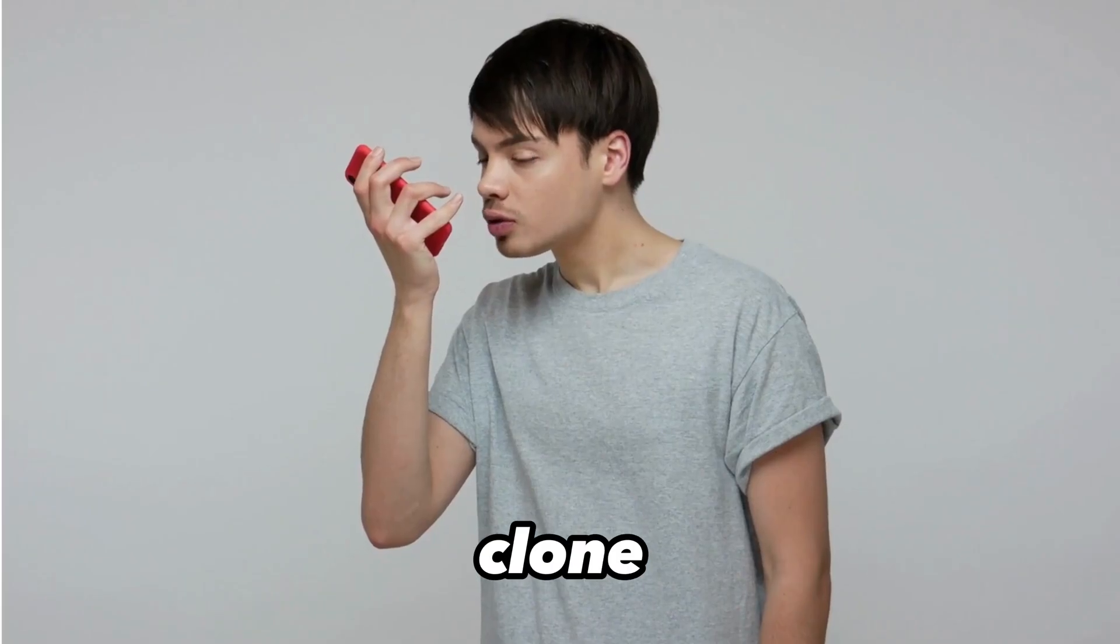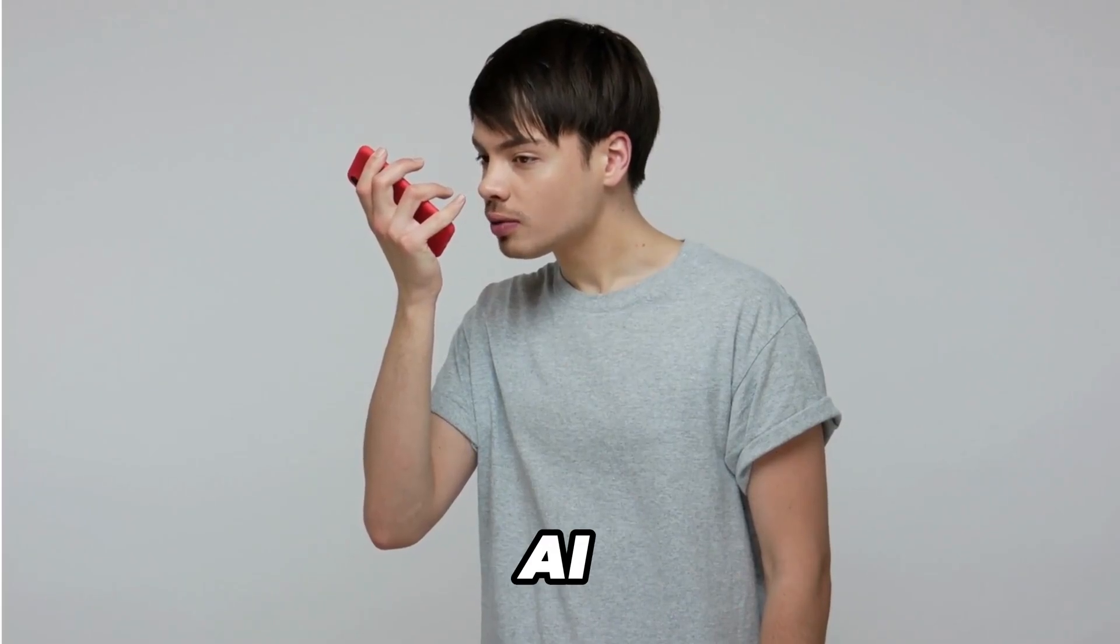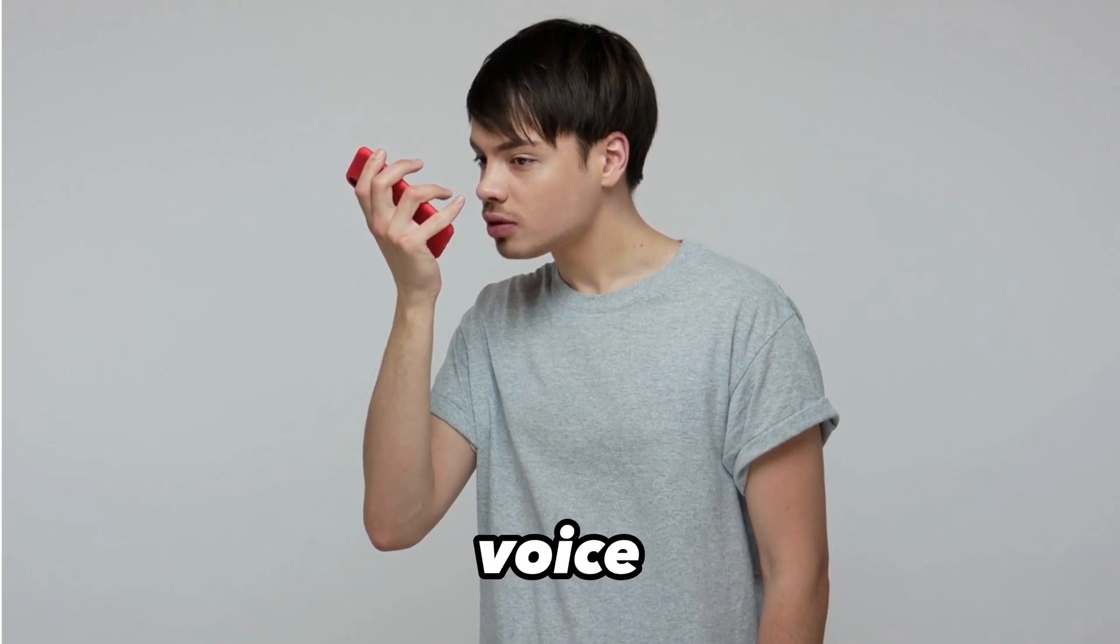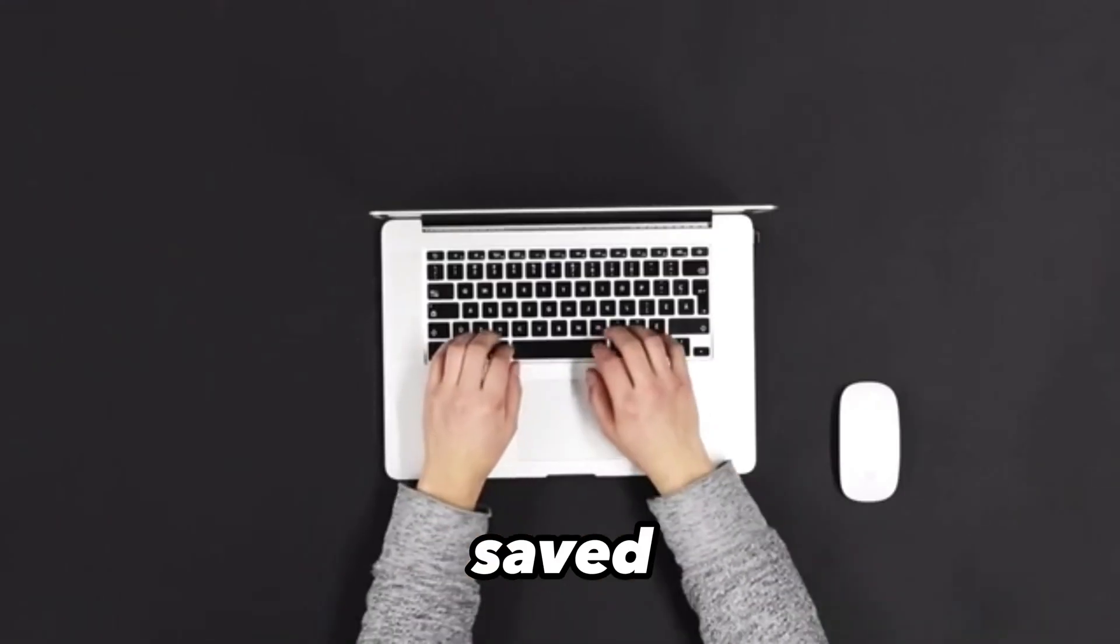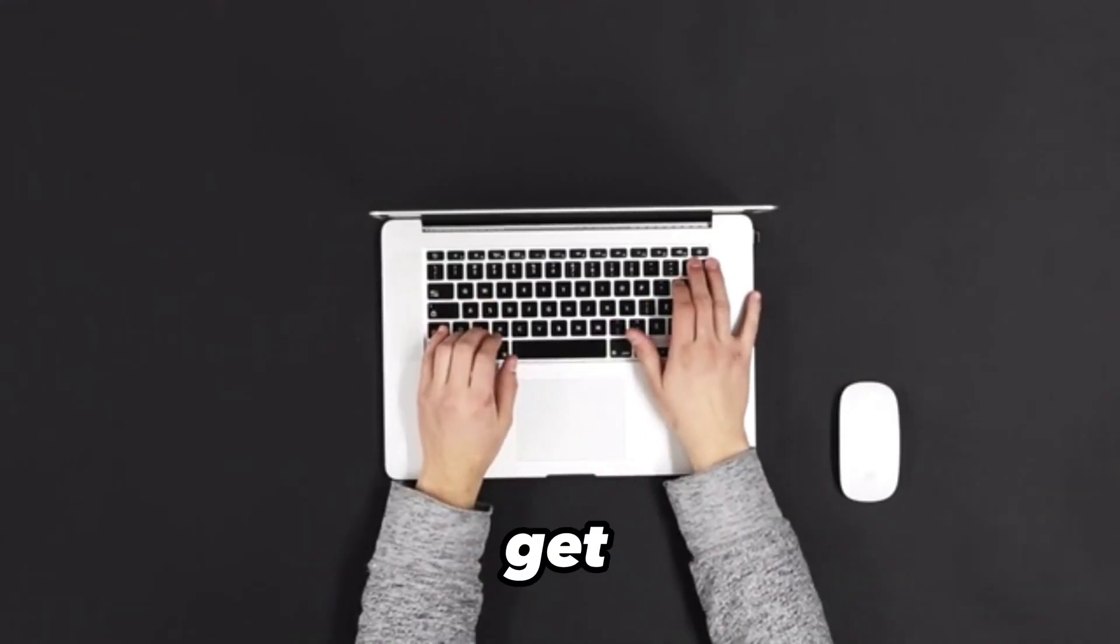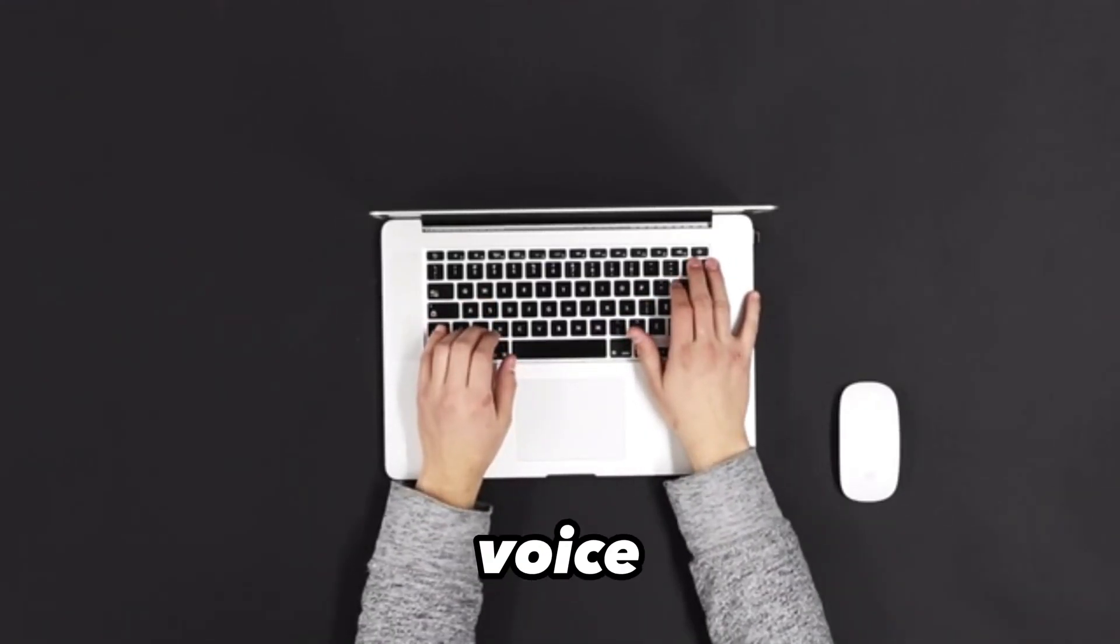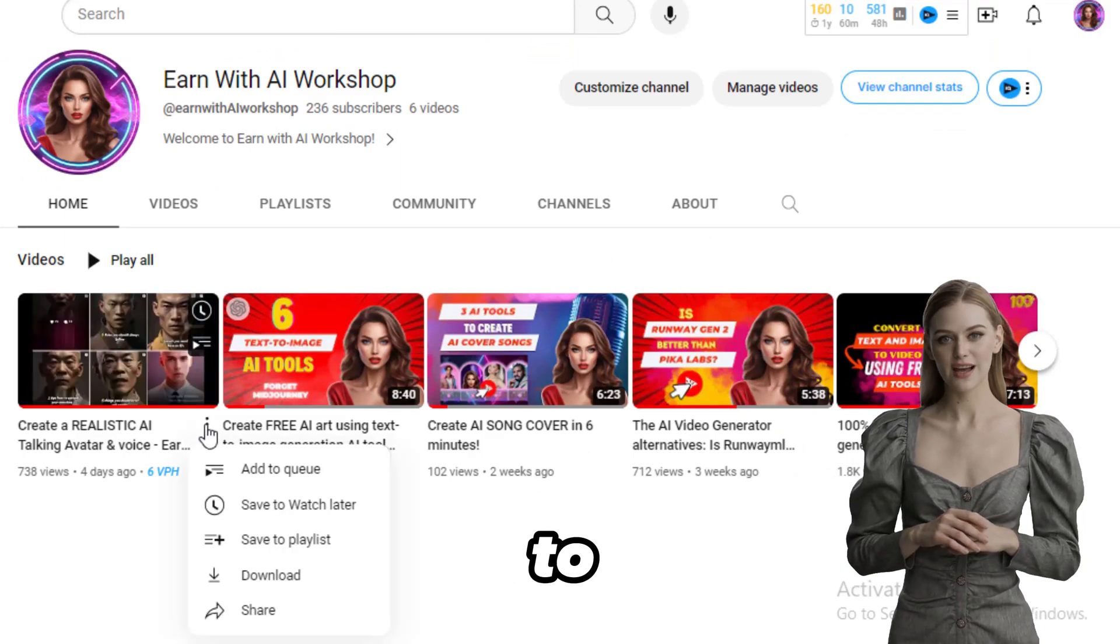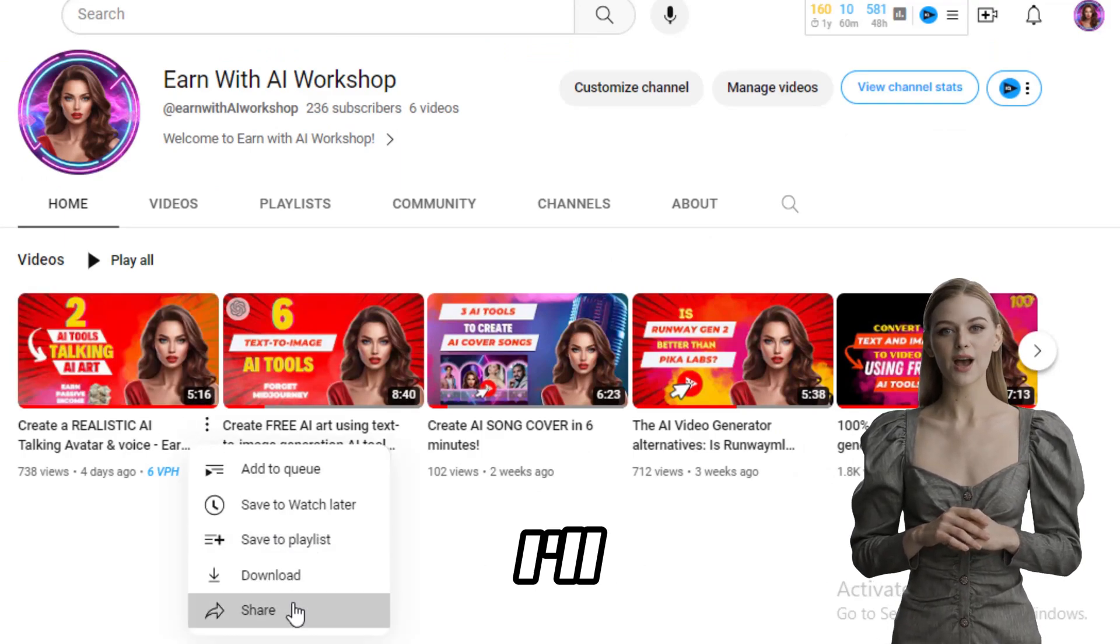To clone your voice with AI, have your voice as samples saved on your PC. Let's get my unique voice. I'll head on to my YouTube channel to get my voice.